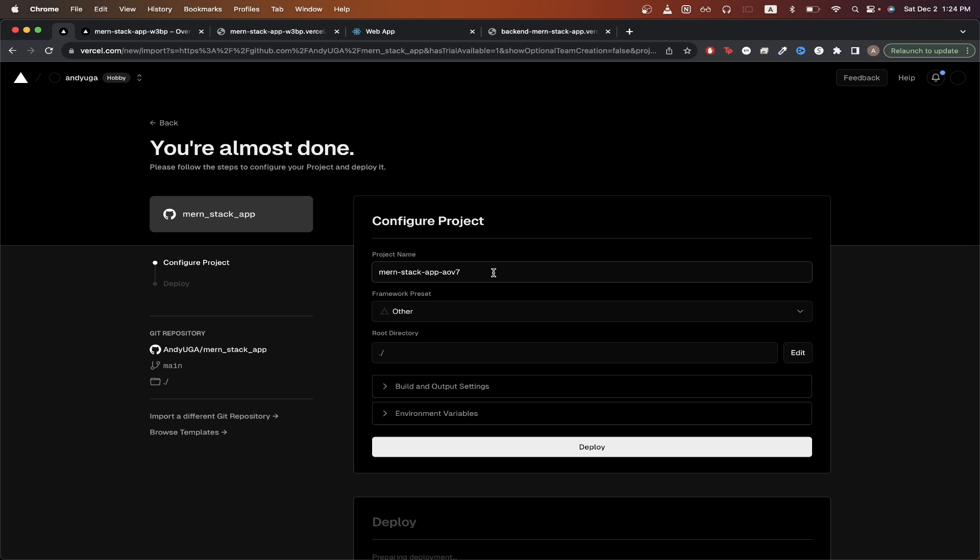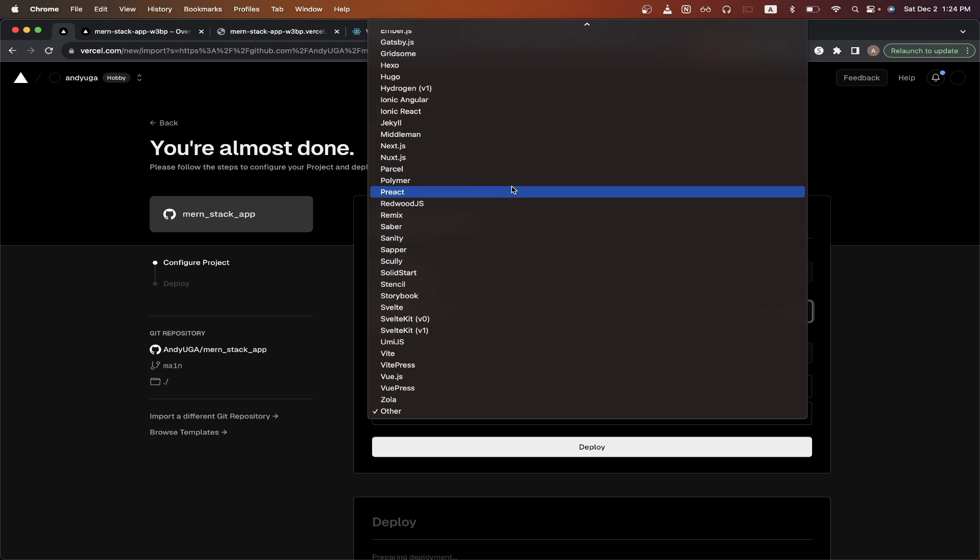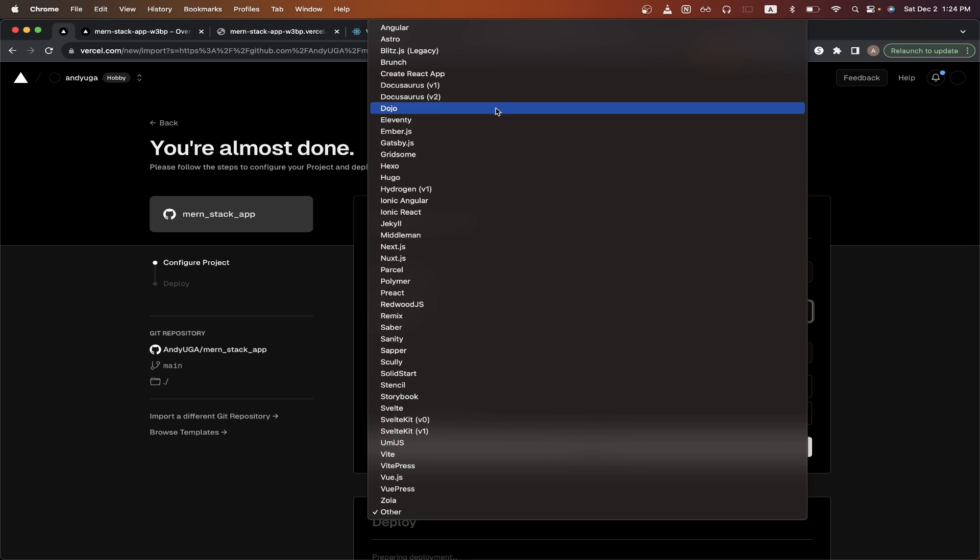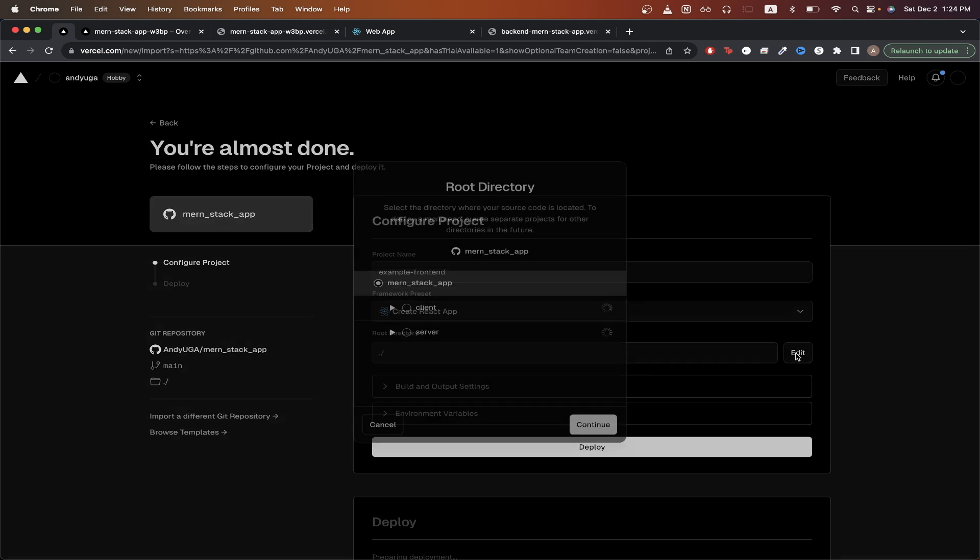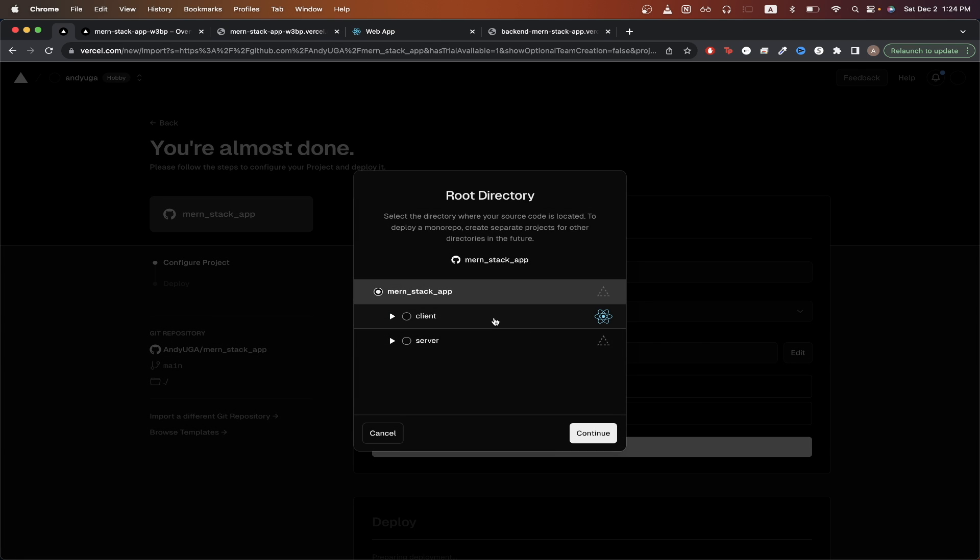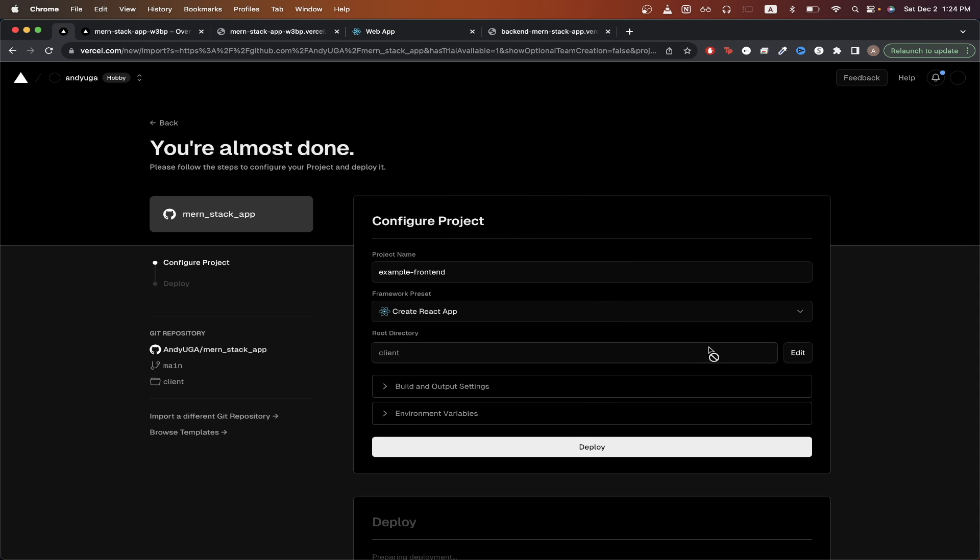For the project name, I'll just rename this example frontend. For framework preset, this is where we would select create react app. For root directory, since my frontend and backend are in the same repo, I will need to click edit and select client so that Vercel knows to deploy my frontend this time. And just to repeat, if your frontend is in a different repo than your backend, then you will not have to modify this value at all.